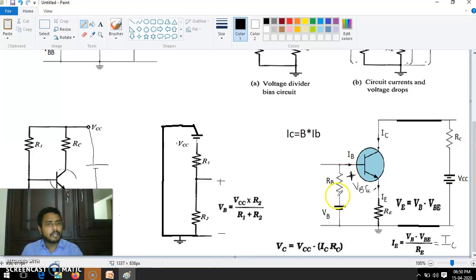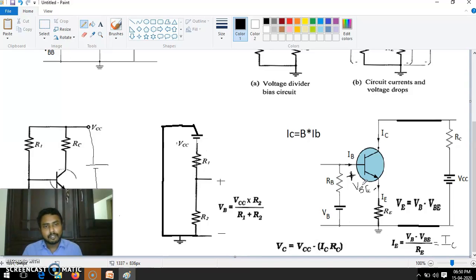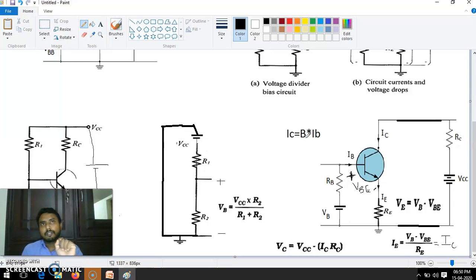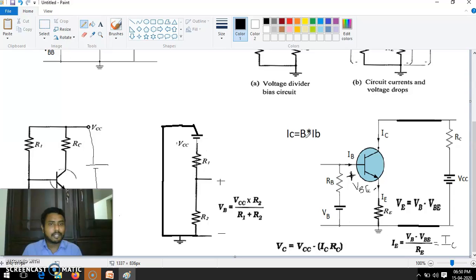It is not exactly VBB by RB — it is VBB minus VBE minus VE divided by RB. So anyway, that we can fix if we are fixing VB. But beta may change. Beta is a factor of each transistor; it may change from transistor to transistor, from model to model.